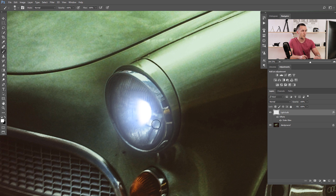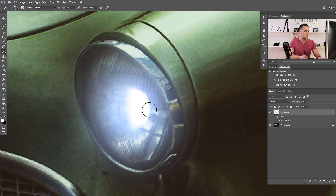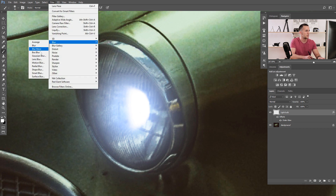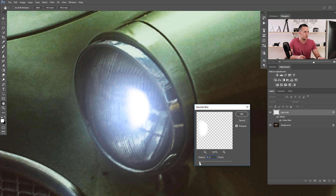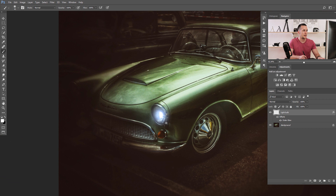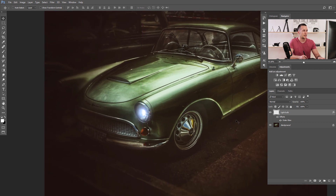Maybe I can rotate it a little bit and warp it just a touch. For now it's good. I can blur this a little bit by going to Filter > Blur > Gaussian Blur, just a touch — maybe 1.5 to 4 pixels — and that's nice for a start. We can nudge it into position.